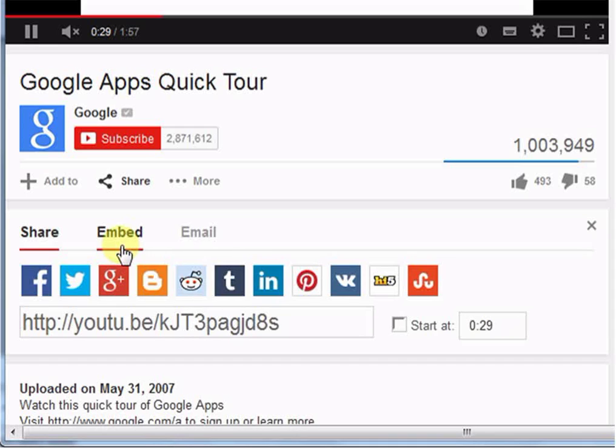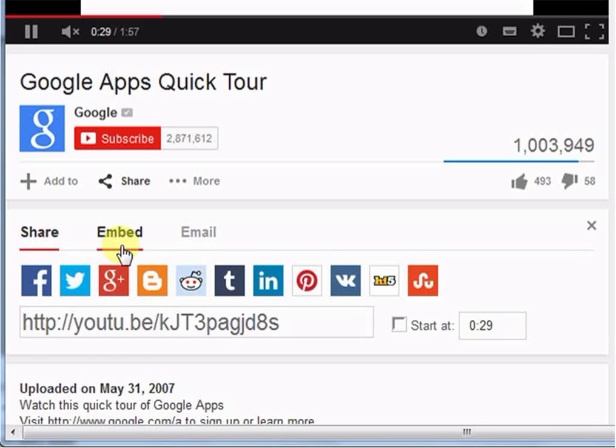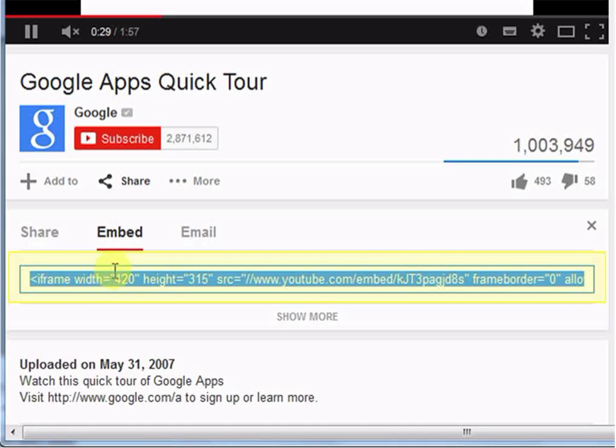When you want to embed or insert any video in your educational resources then you can make use of this function. For that, just click here, copy this link and paste in desired location.